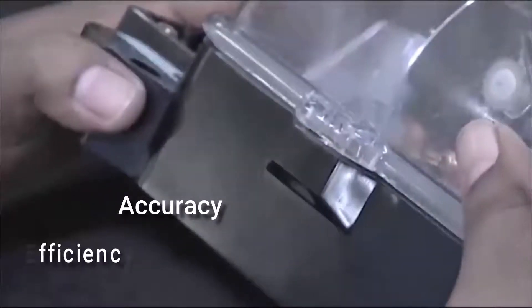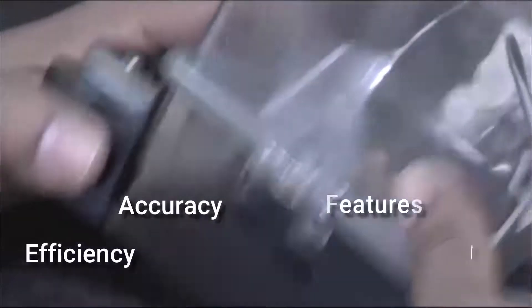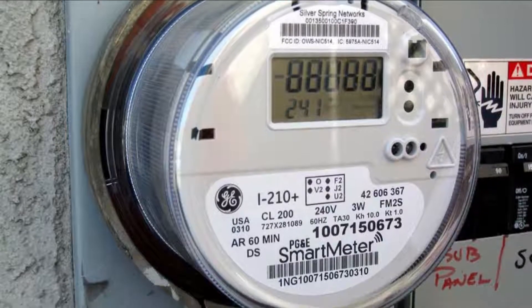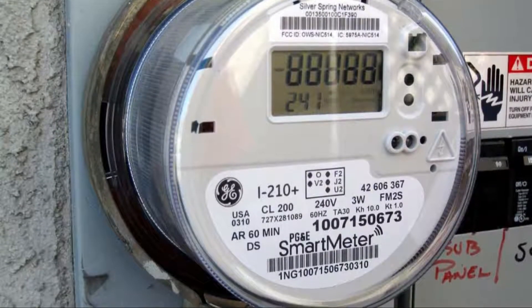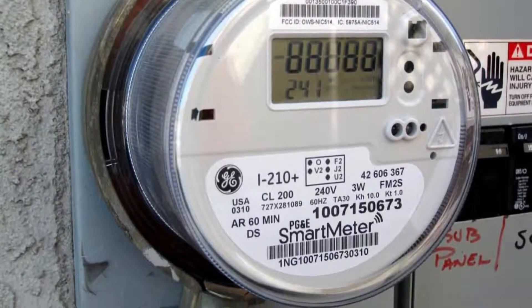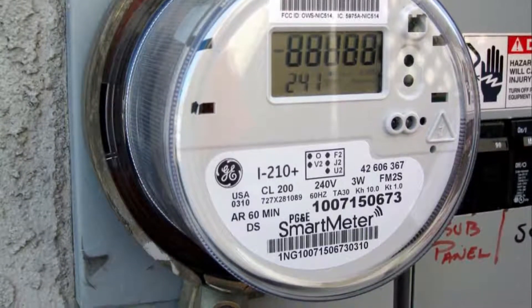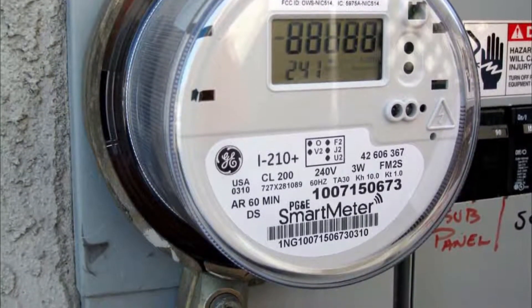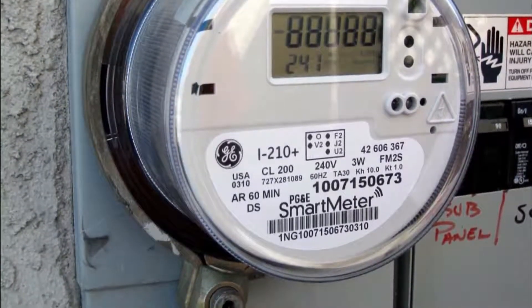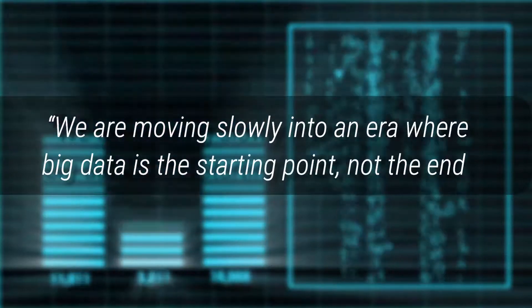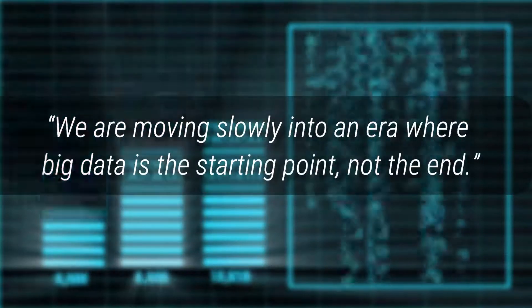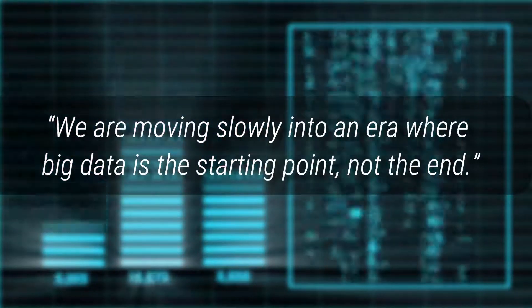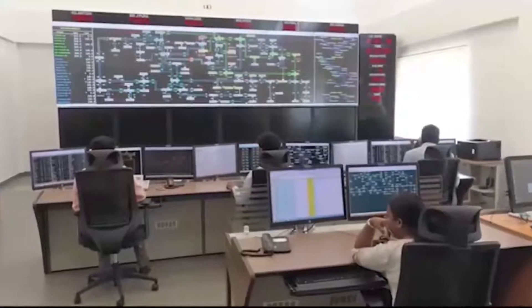For more accuracy, efficiency features, and security, these smart meters allow an immense amount of fine-grained consumption data to be collected. We are moving slowly into an era where big data is the starting point, not the end. Thus, the value of smart meter data is also getting increased attention.